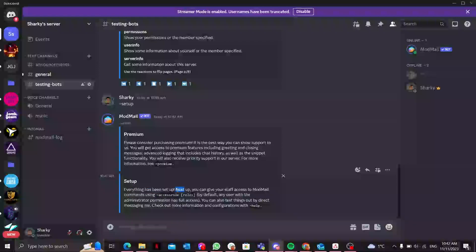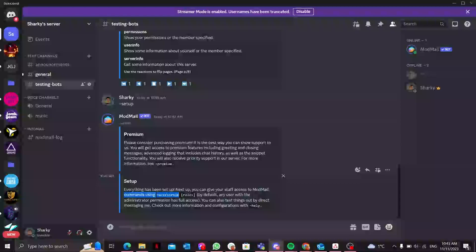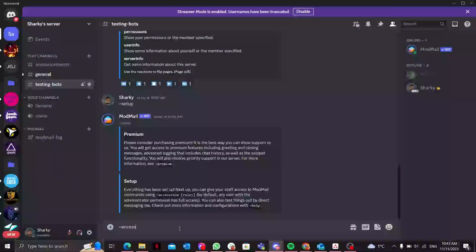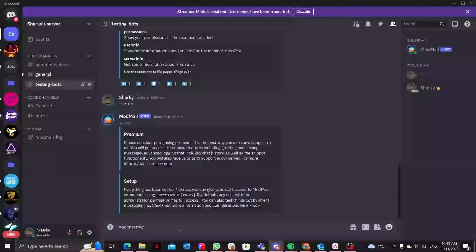Next up, you can give yourself staff access role to ModMail commands using =access role. Now let me show you how you can give the role to someone if they want to access that role. We'll type =access role.